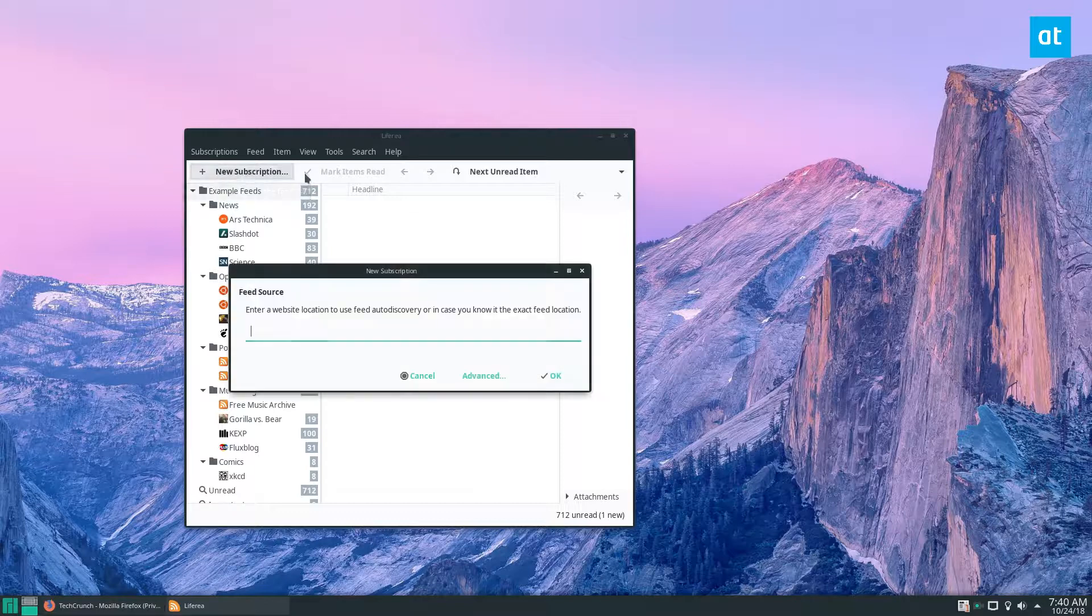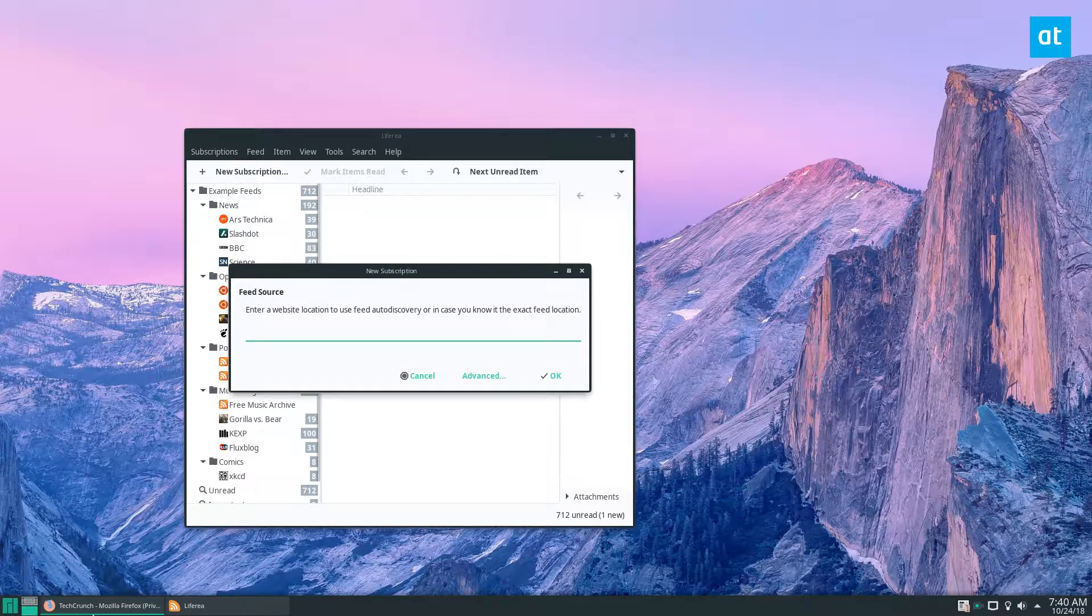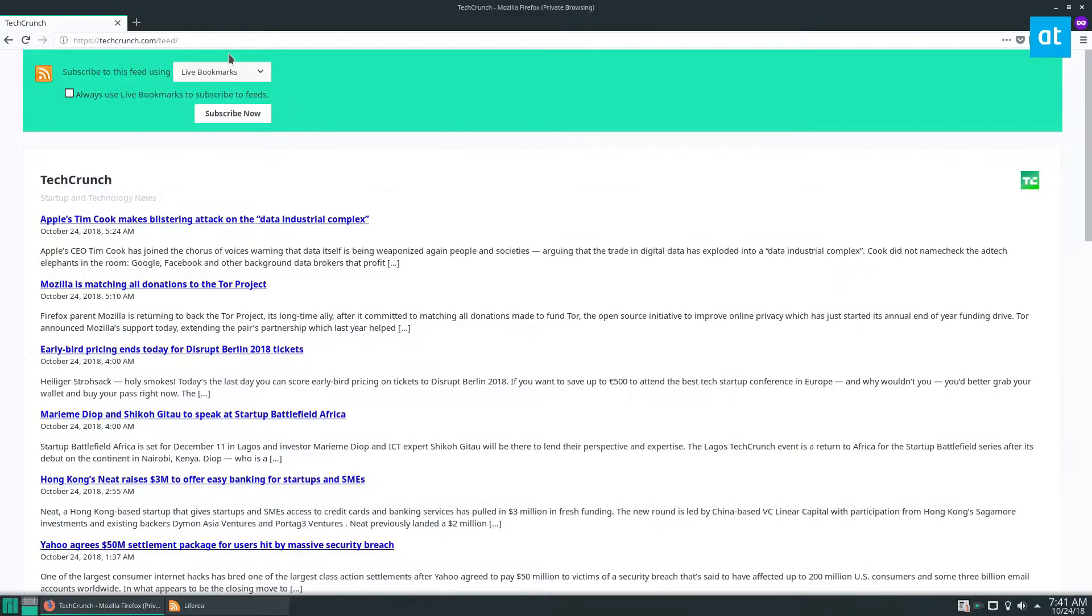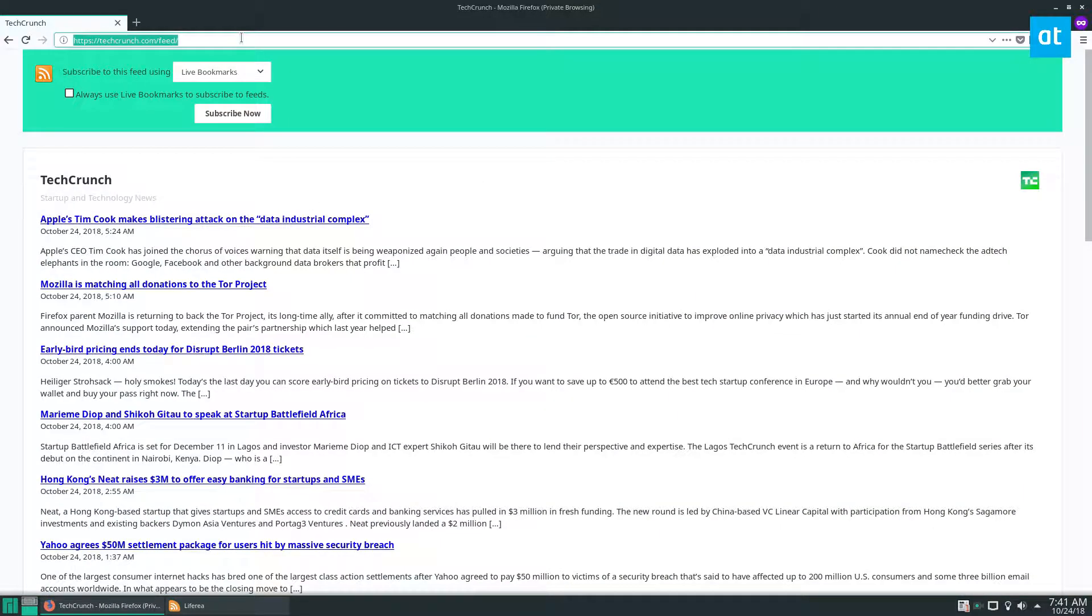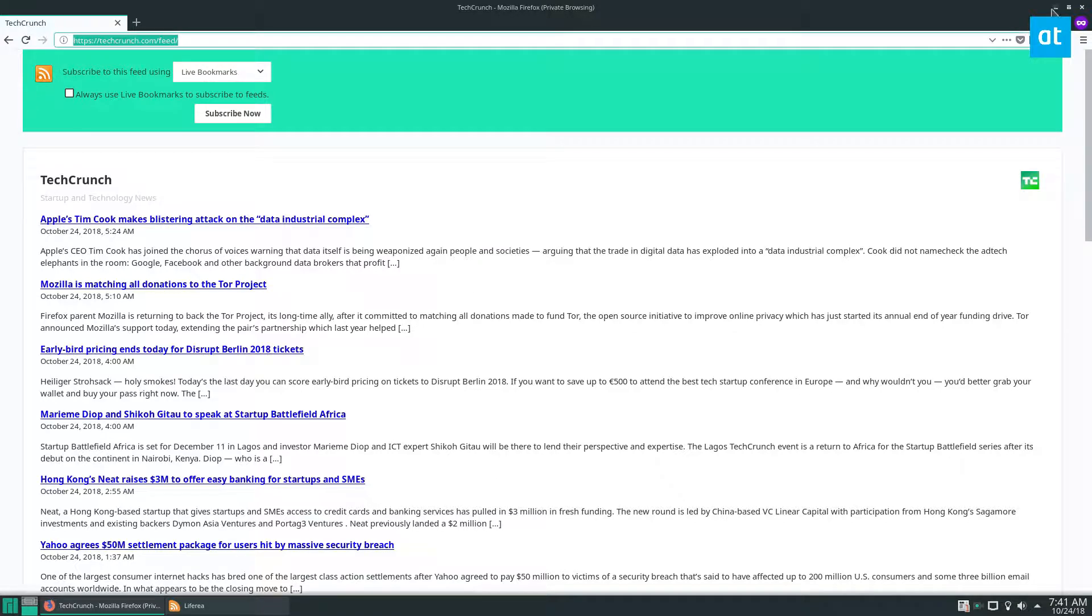To start off click the new subscription button, get yourself an RSS feed and if you're not sure how to do that just go to any website that you would think would have a feed and do slash RSS or slash feed or look for this icon on the desktop.